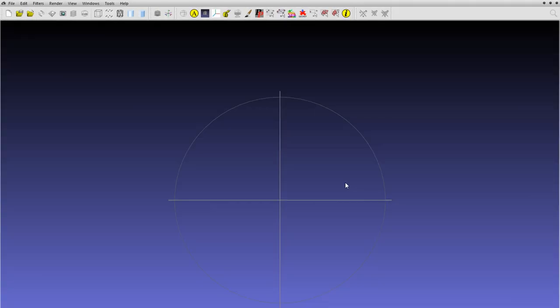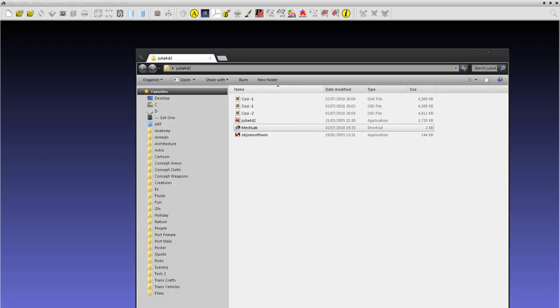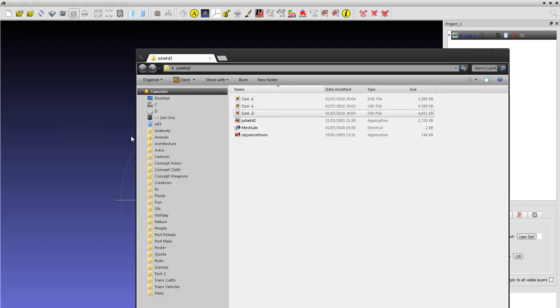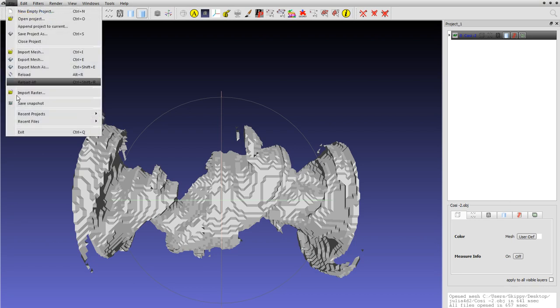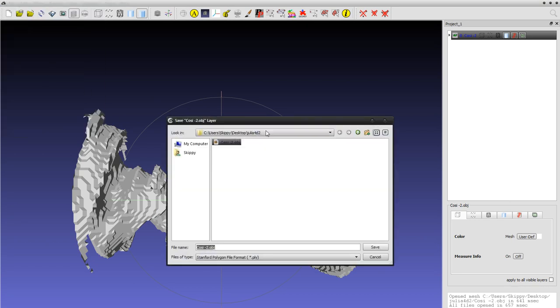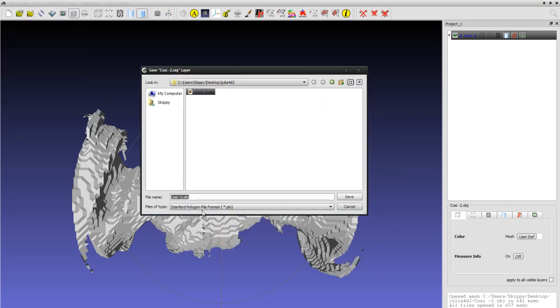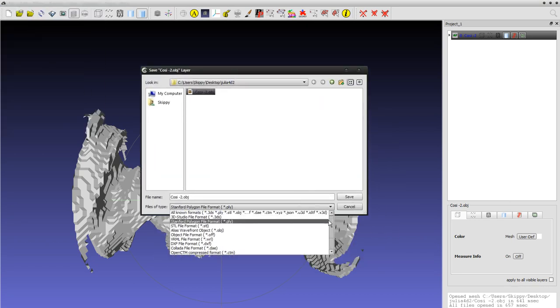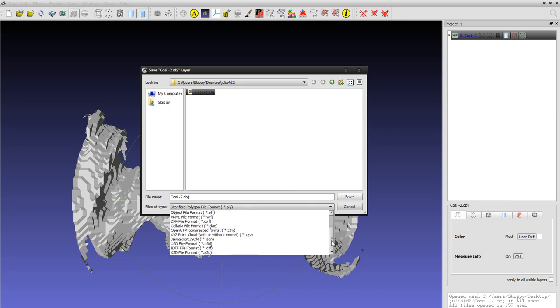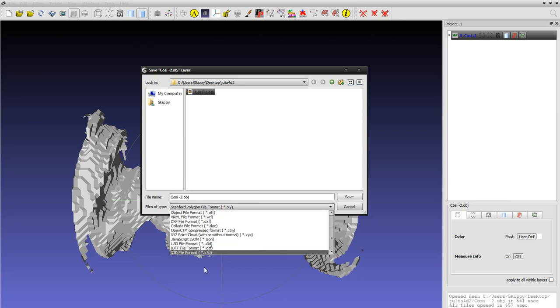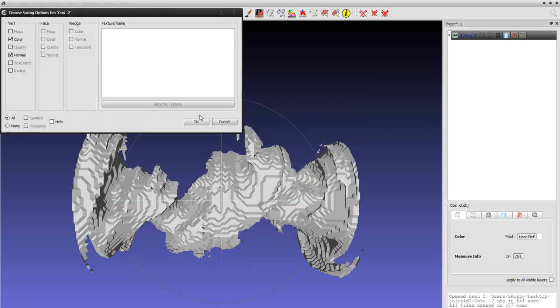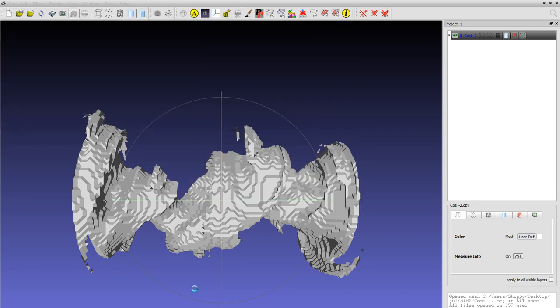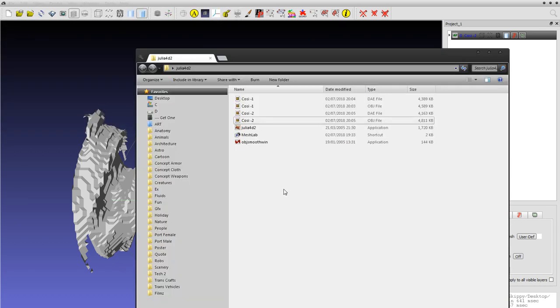So yeah, just bring that into MeshLab. Export mesh as, remember not to export this as obj. You will get the same error, but Collada save. And there it is.